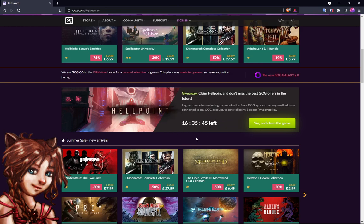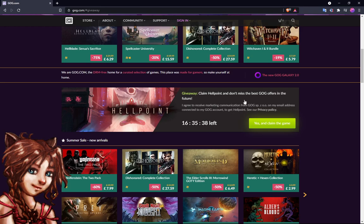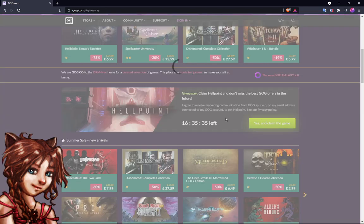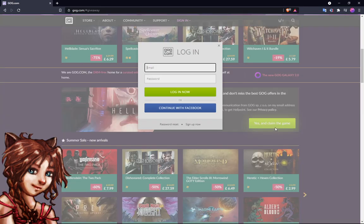So you claim this by just going to gog.com. You might want to or you need to make an account if you don't have it, but you just click that button and then you sign into that account.